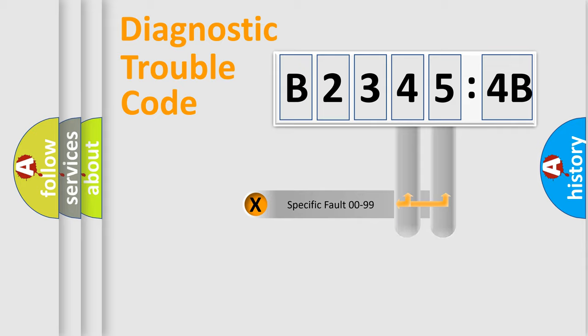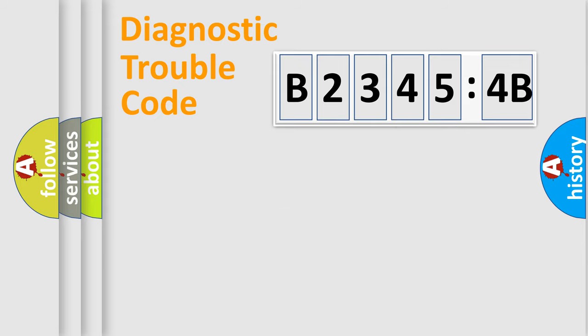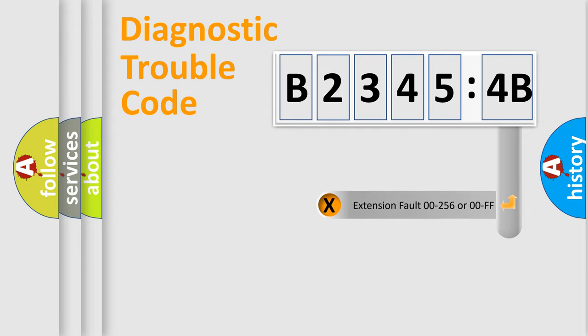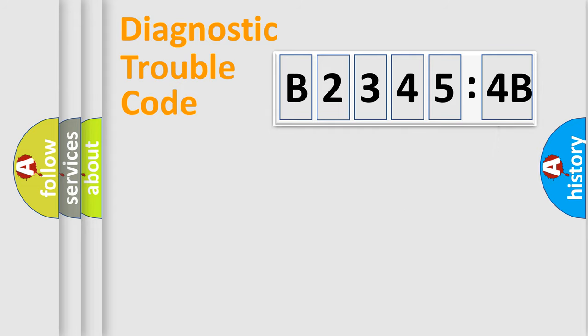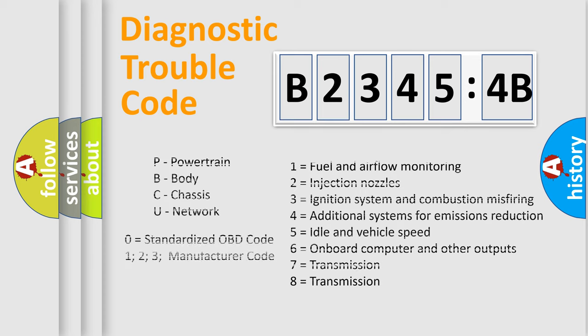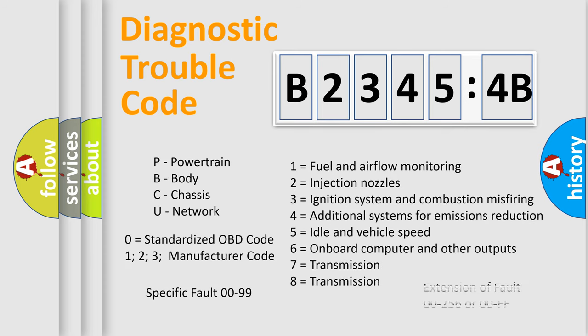Only the last two characters define the specific fault of the group. The add-on to the error code serves to specify the status in more detail, for example, short to ground. Let's not forget that such a division is valid only if the second character code is expressed by the number zero.